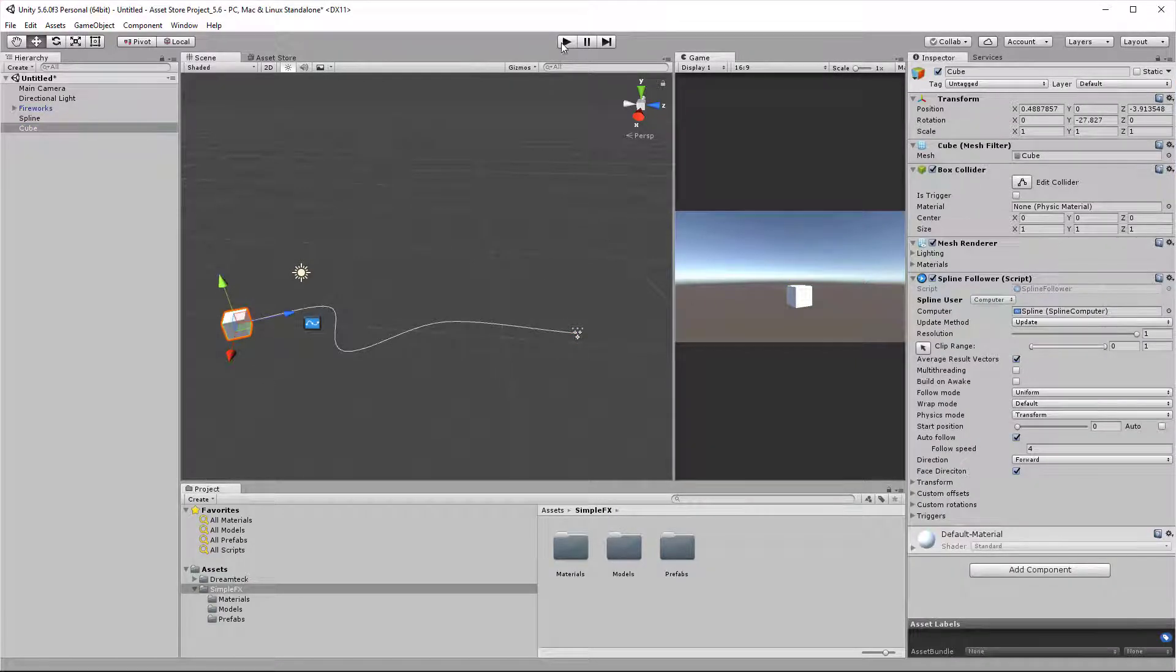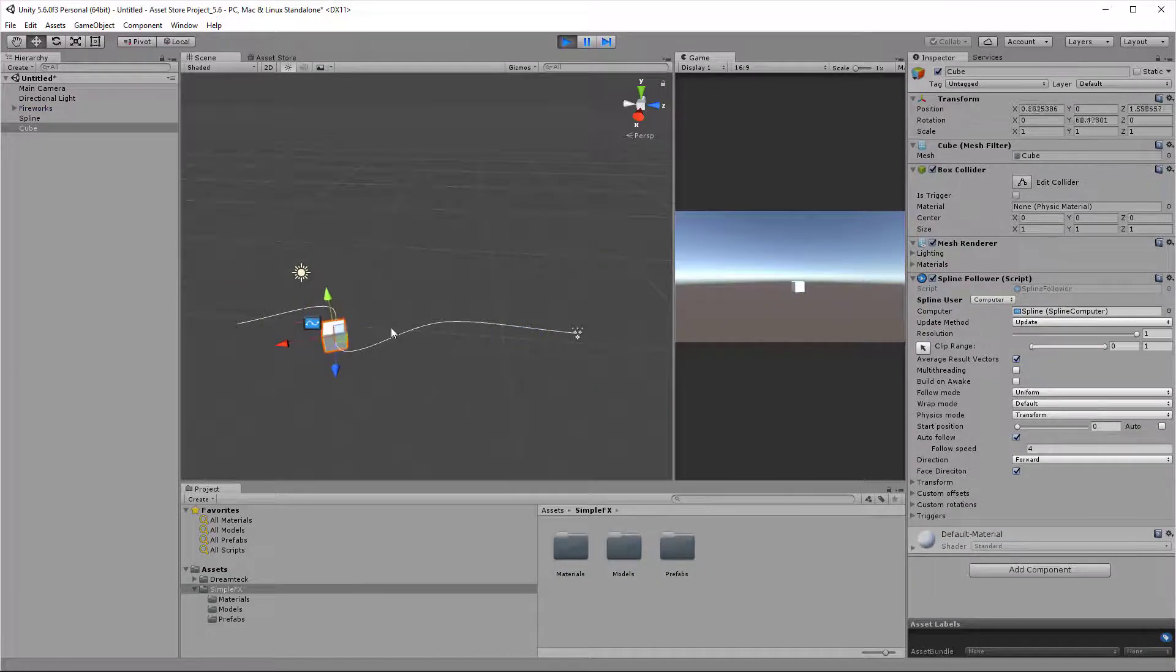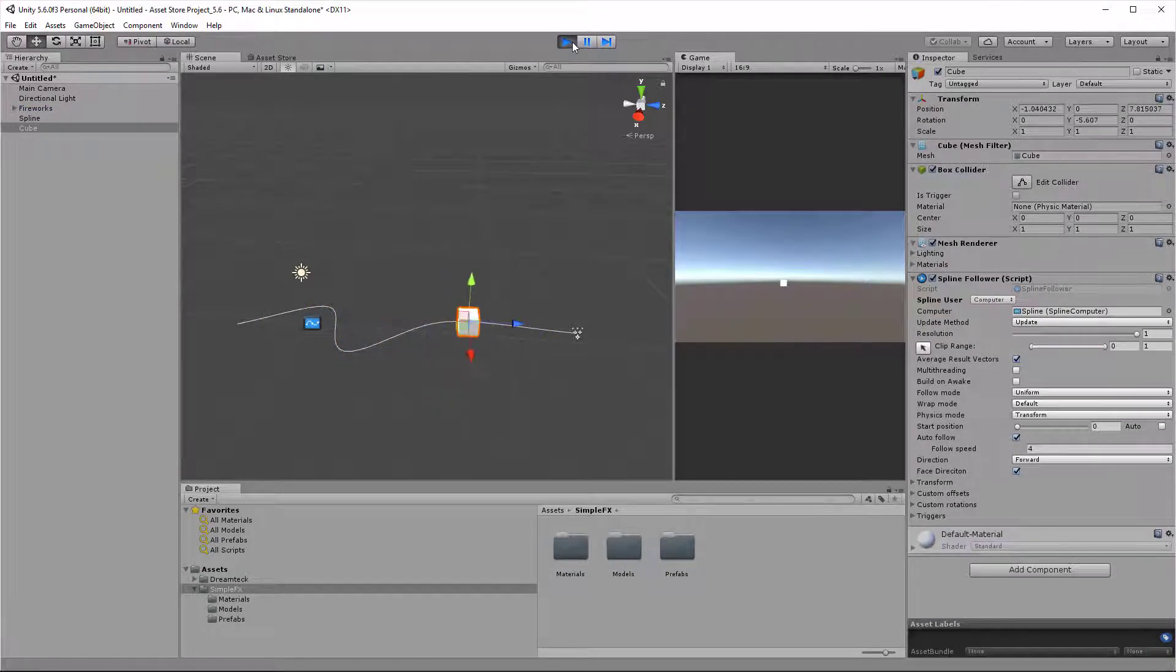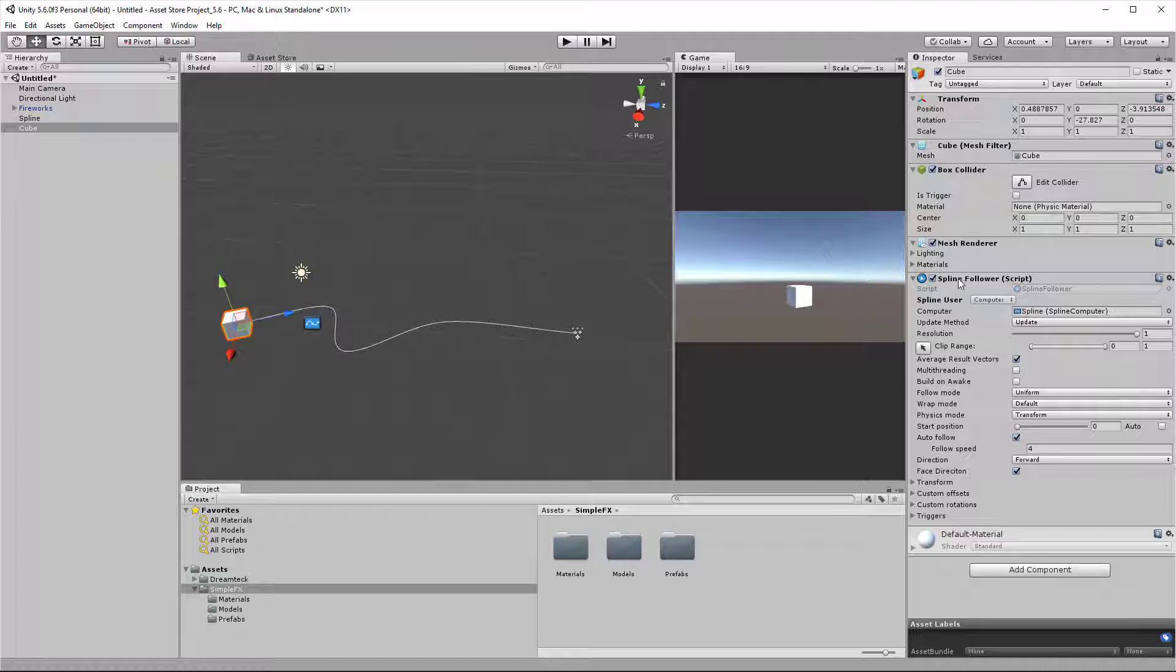If I press play, the cube is going to start following the spline but the effect is going to play right away. So we need a way to figure out if the cube has reached the end of the spline and only then play the effect. As you might have guessed, we are going to use triggers.